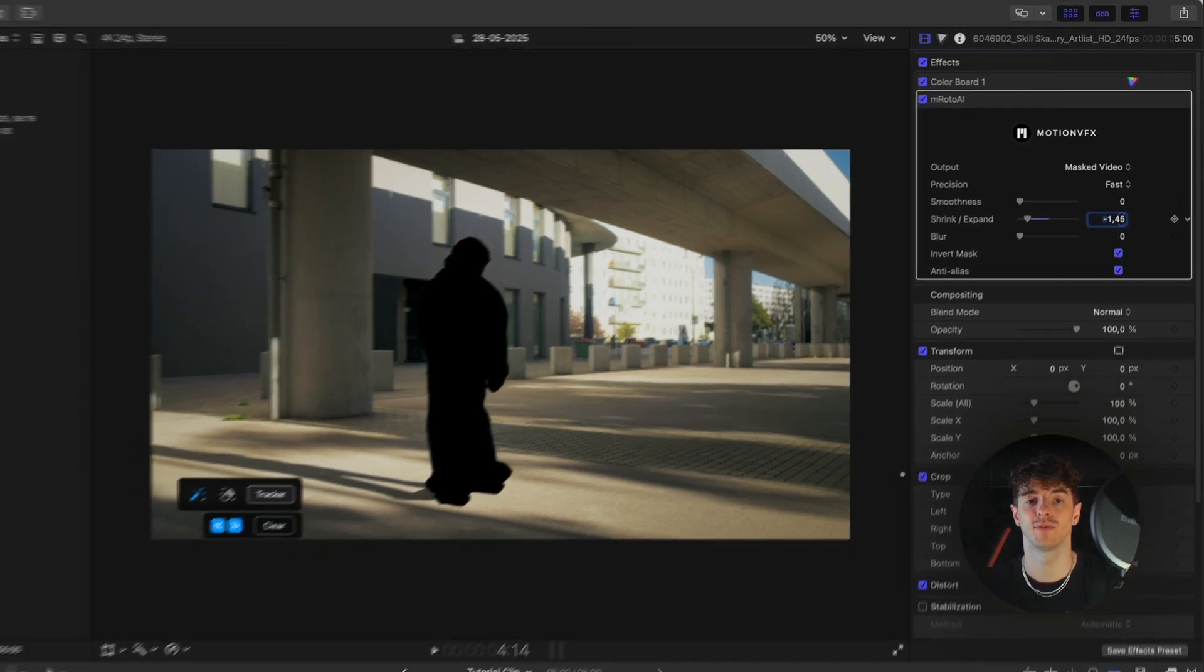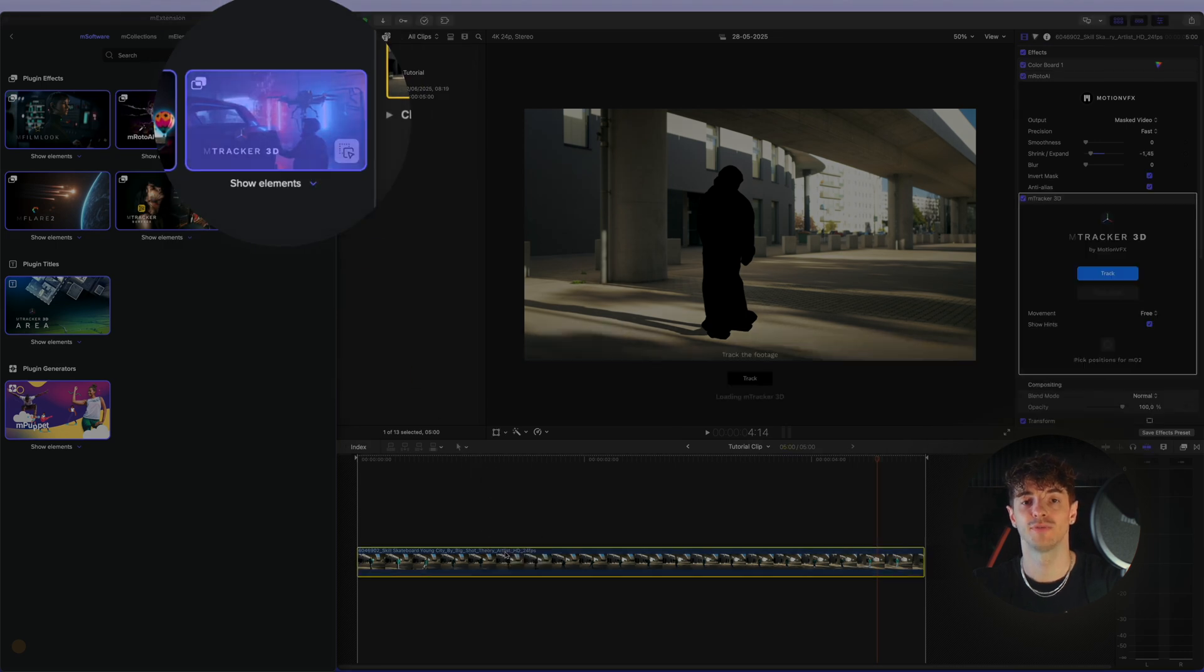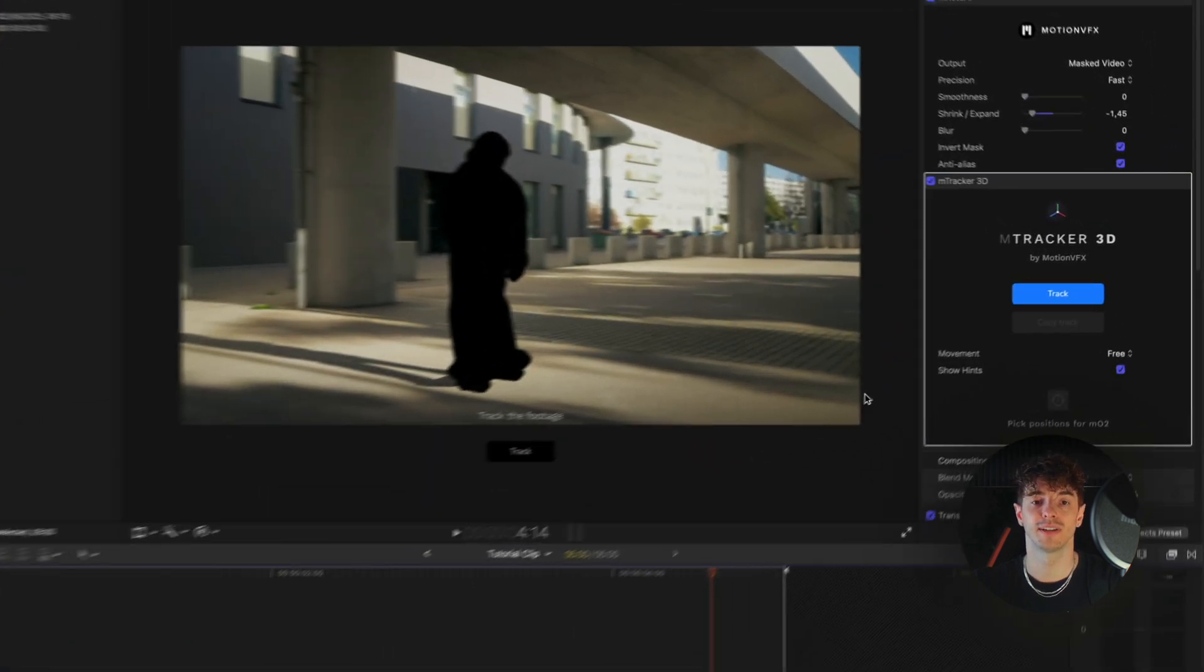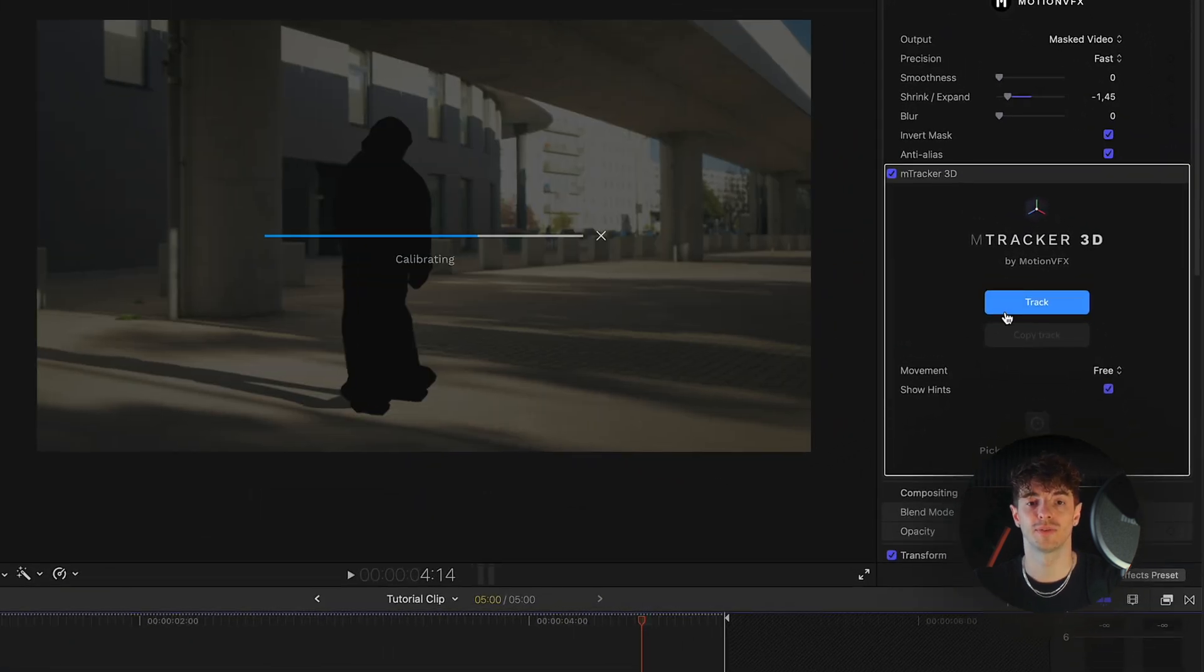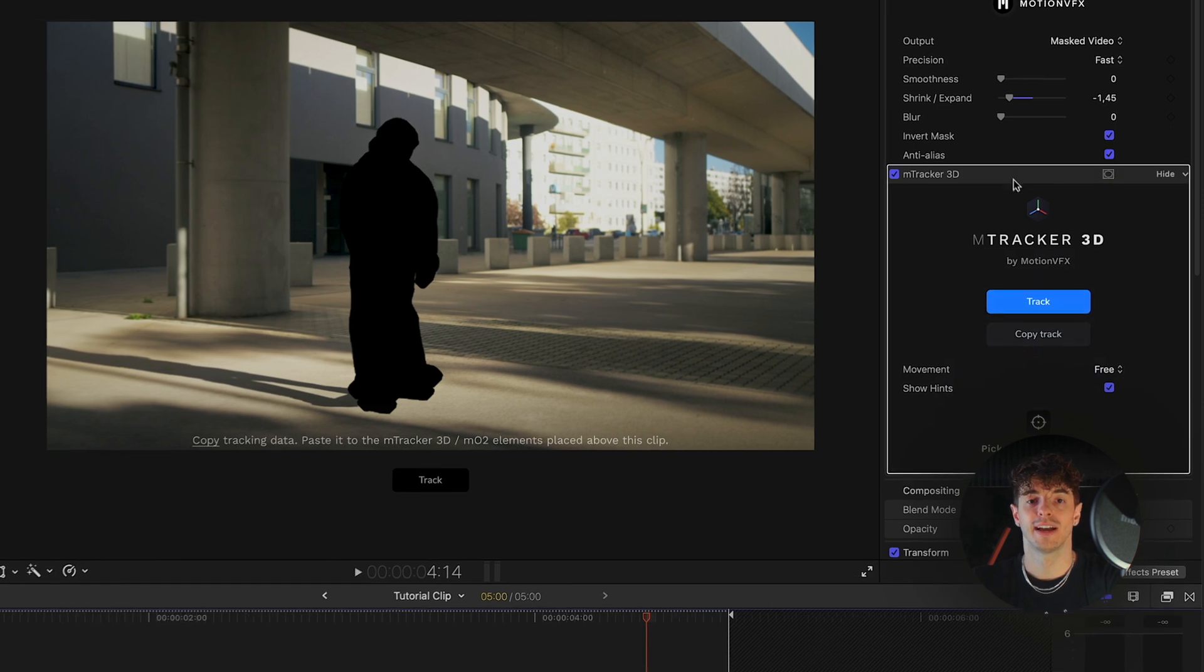Let's go back to our M extension and drag and drop the mTracker 3D plugin onto our video, then simply click track. After tracking is complete, copy the track data.